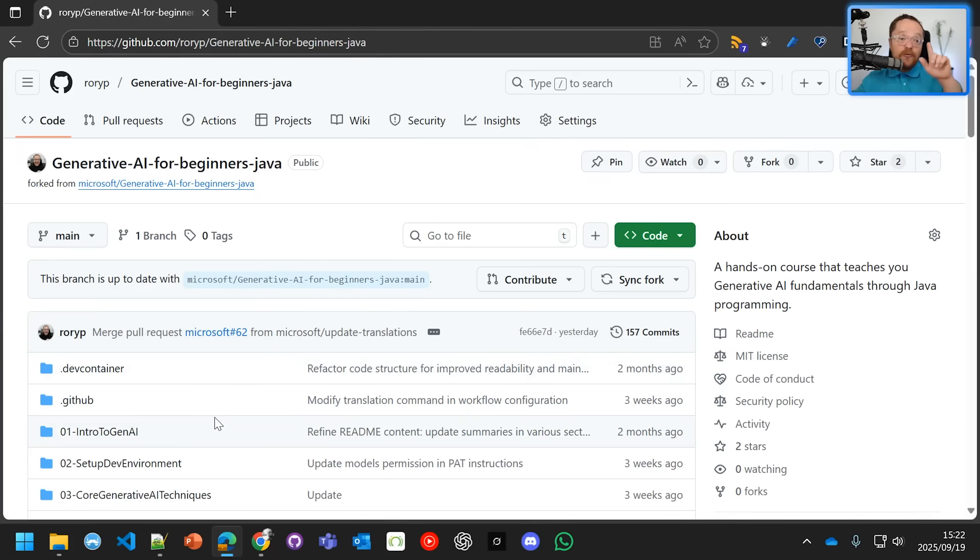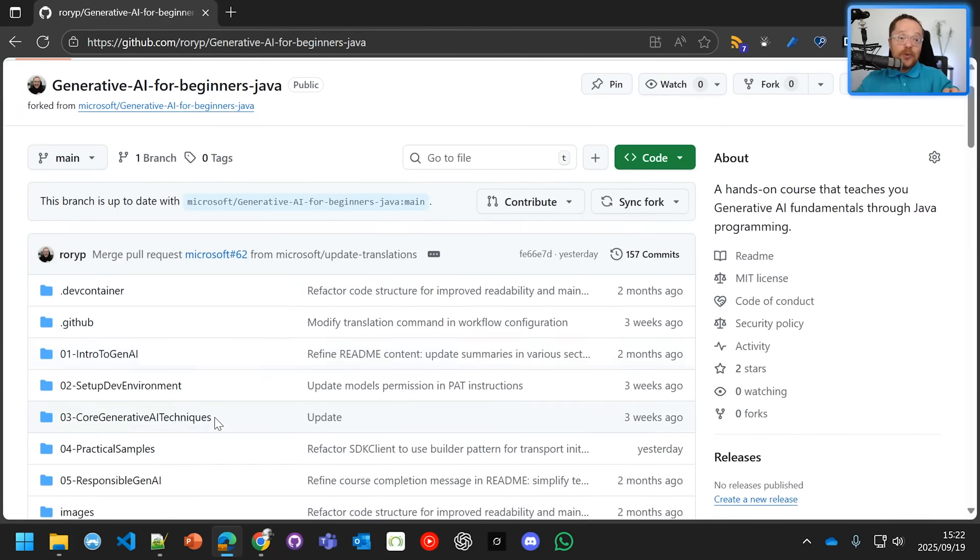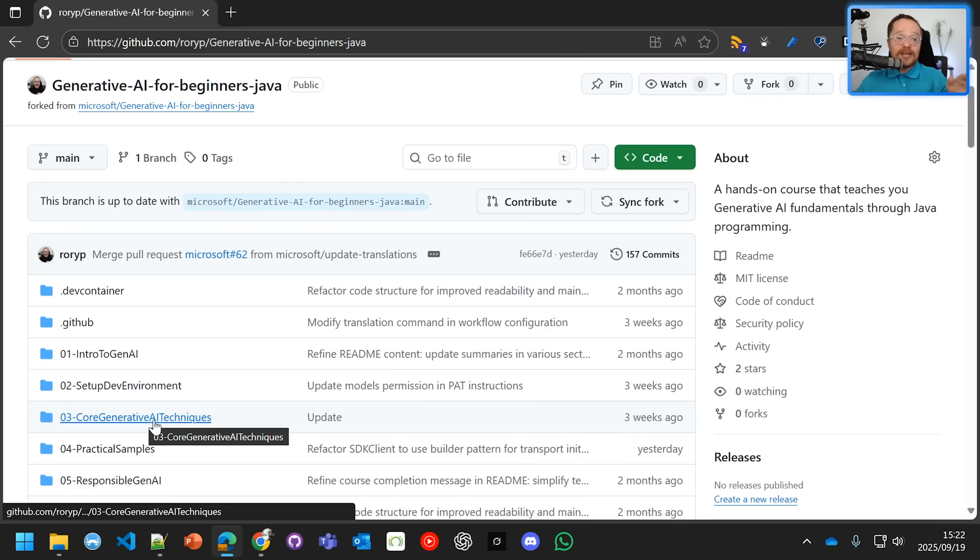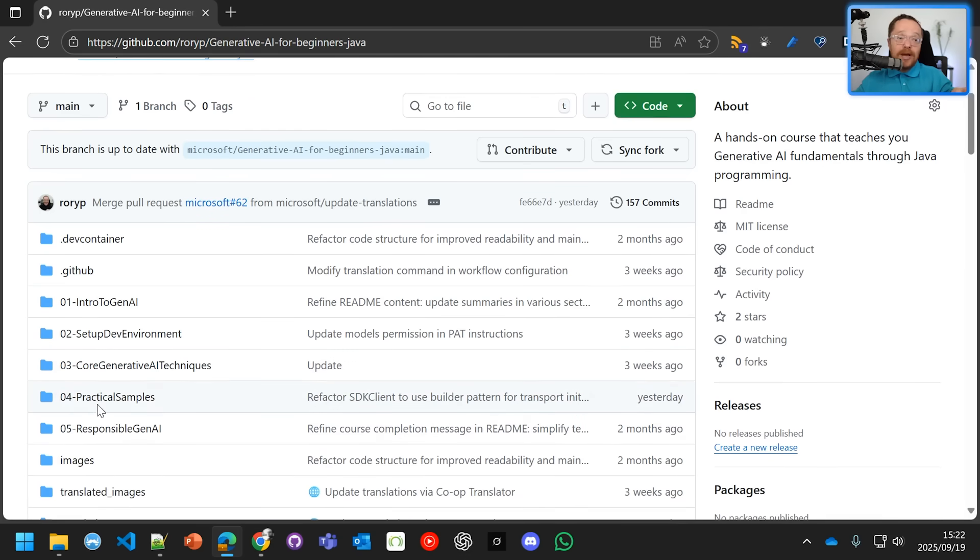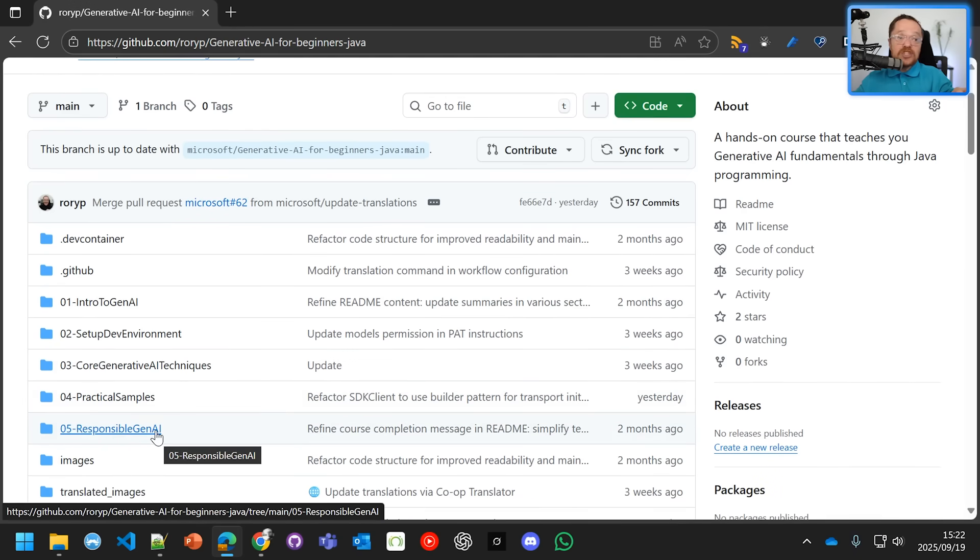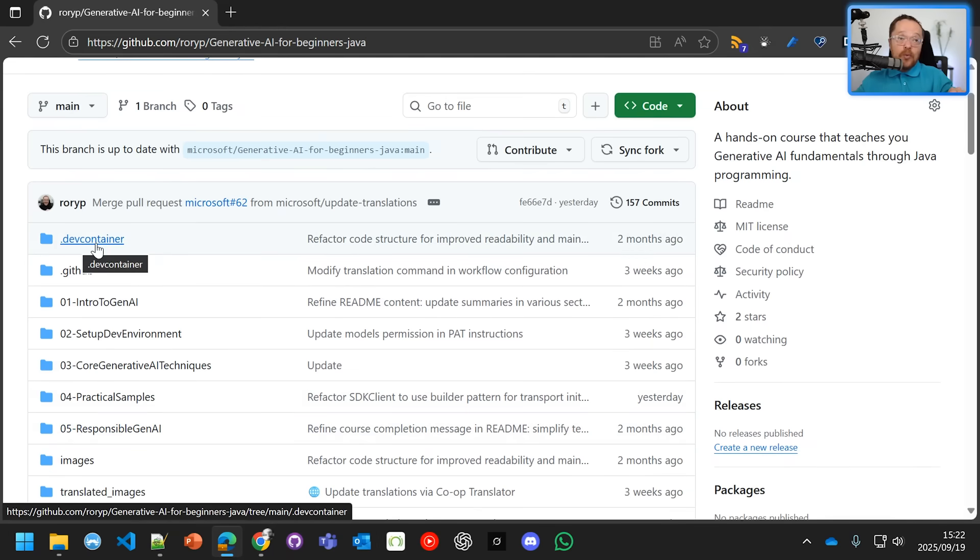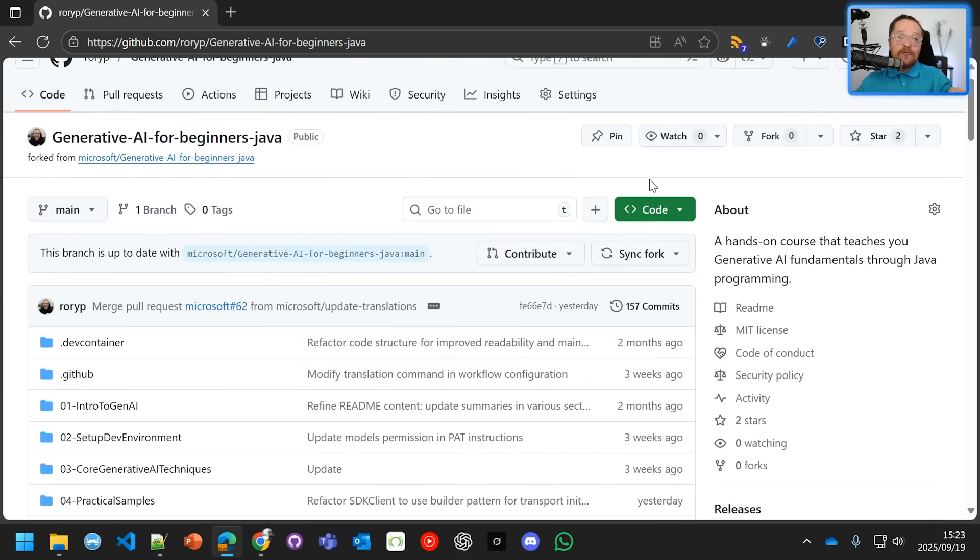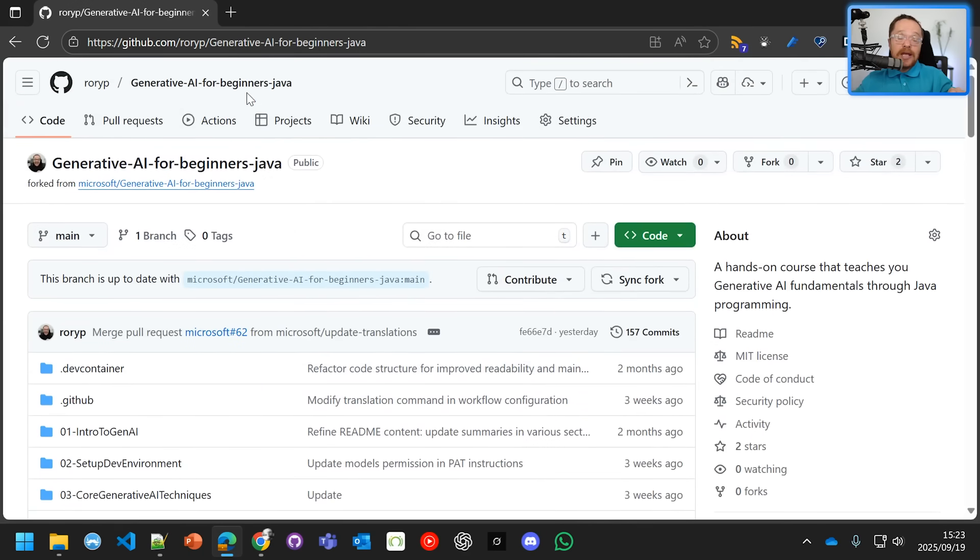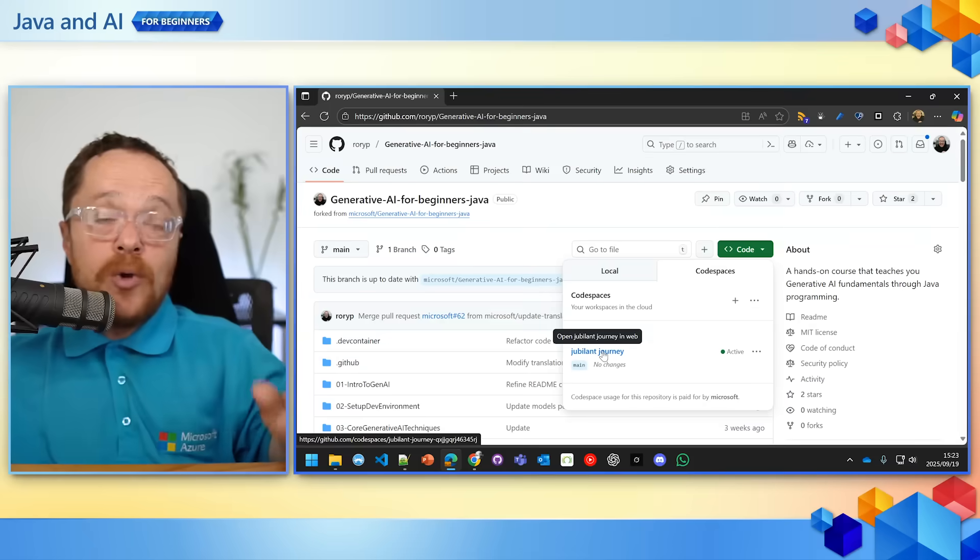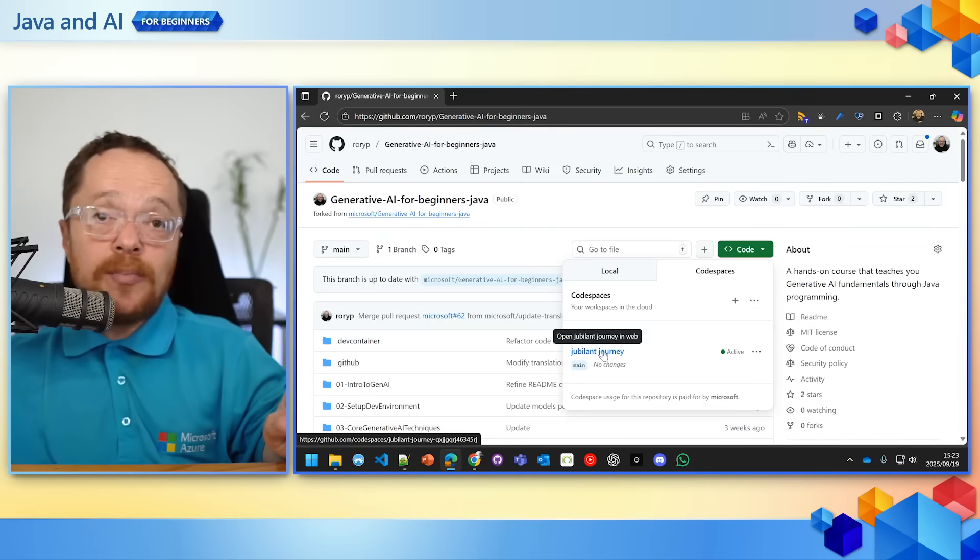In future sessions, we're going to go through core generative AI techniques, practical samples with apps, and also responsible gen AI. To summarize the session we've just done: we used a dev container, we created a GitHub model, we took a fork that is going to run our code space, we created our code space, we opened up our code space, and then we ran the basic example.